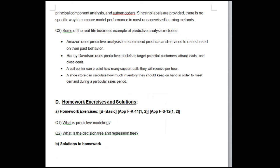Homework exercises: Q1 — What is predictive modeling? Q2 — What is the decision tree and regression tree? Q3 — (additional exercise). Solutions to homework are also provided.